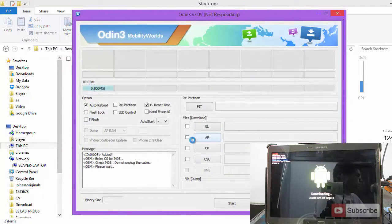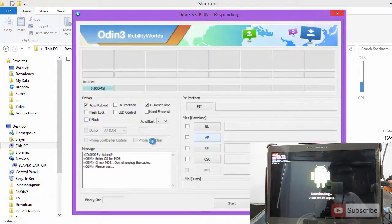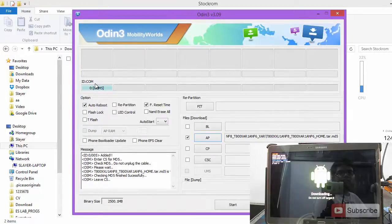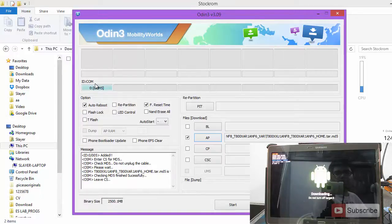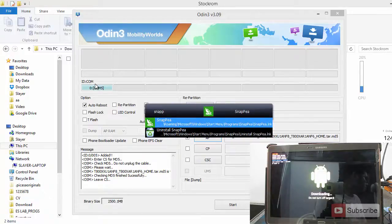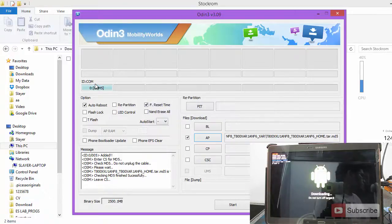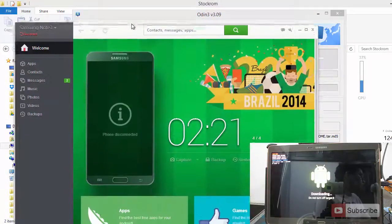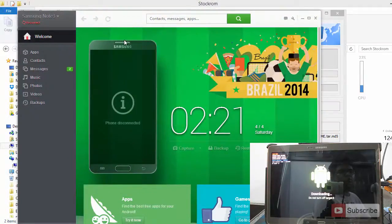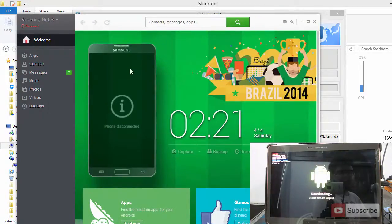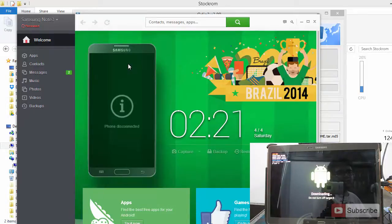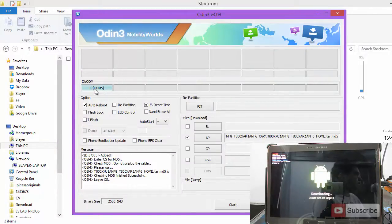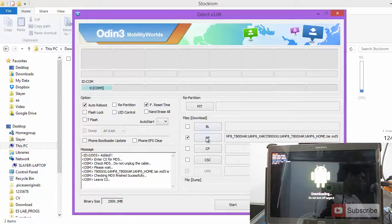Once you have selected that, just give it some time until it performs the MD5 check. Just in case if the software doesn't detect your tablet, make sure that you have installed the drivers already. If you don't know how to do that, you can simply try and install an application called Snappy. It is simply like a PC suite and you connect this application with your phone and it automatically downloads the appropriate drivers and installs it onto your system. Once you install the drivers and everything is fine, your tab will be detected and it will be shown over here.